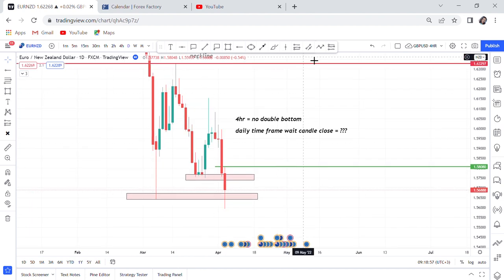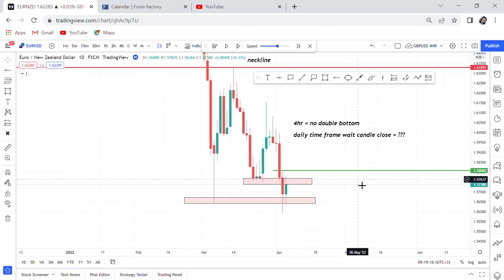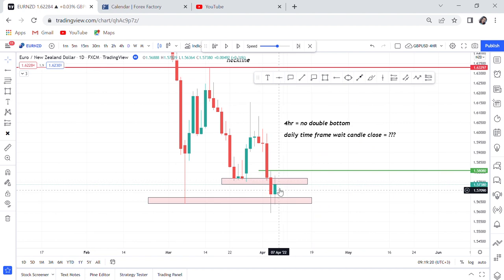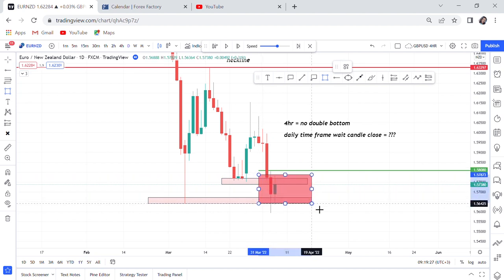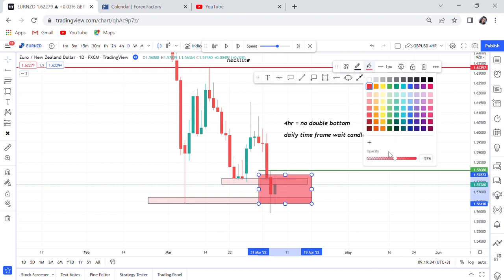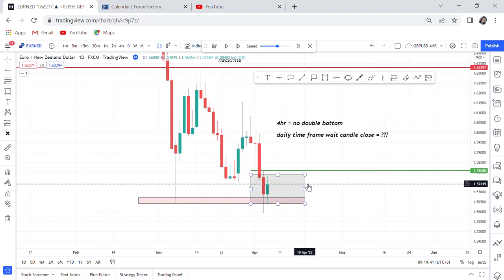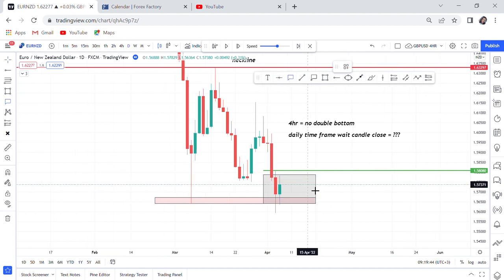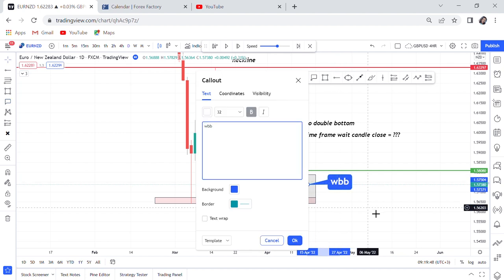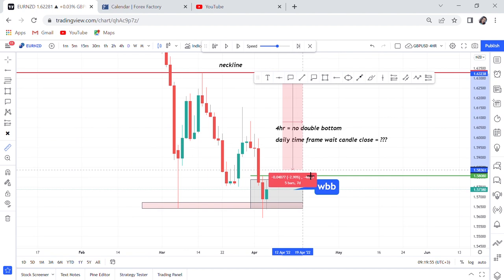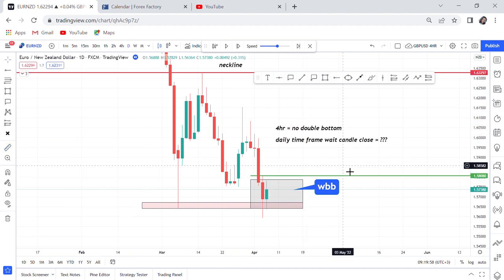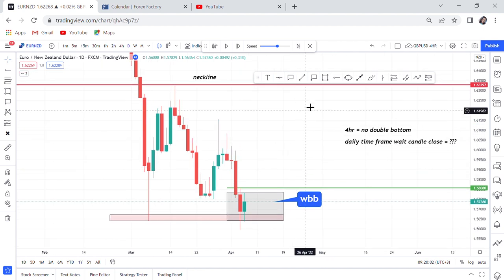Let's see the next candle. This is the first candle we've got — you can see the buyers are really trying to push. That's what I said: if you get a double bottom, put that box, WBB. We don't want to enter with just a green candle. Put the WBB box and wait for it to break. From the bottom to the neckline we have around 530 pips, so we need to be accurate before entering. Let's see the next candle.